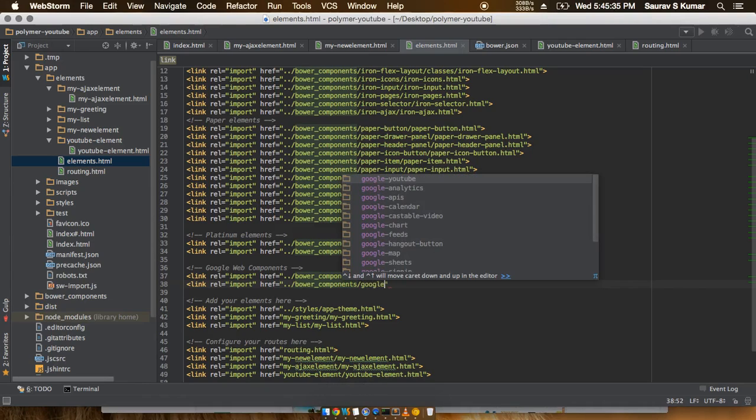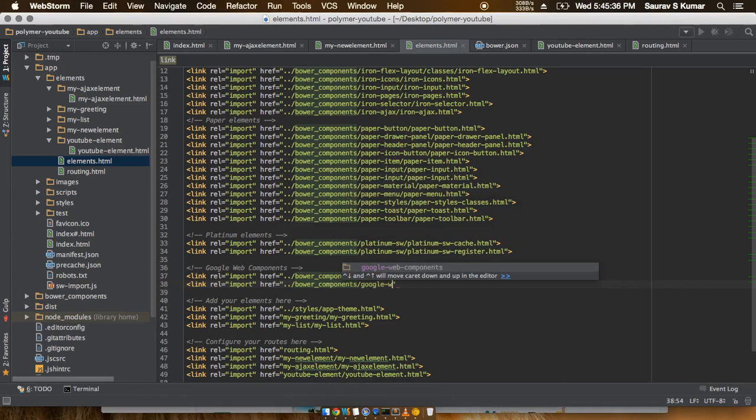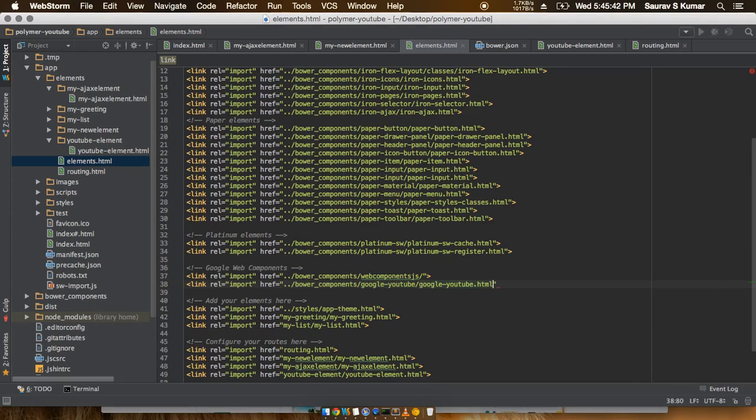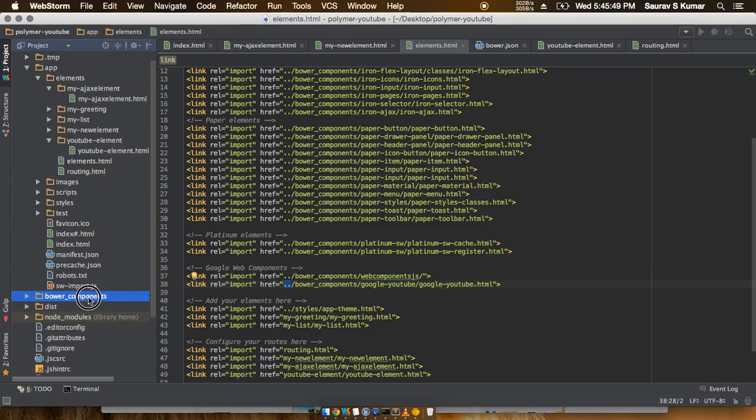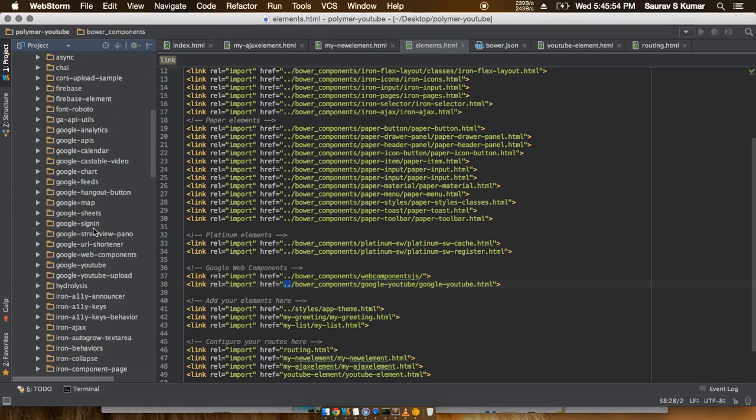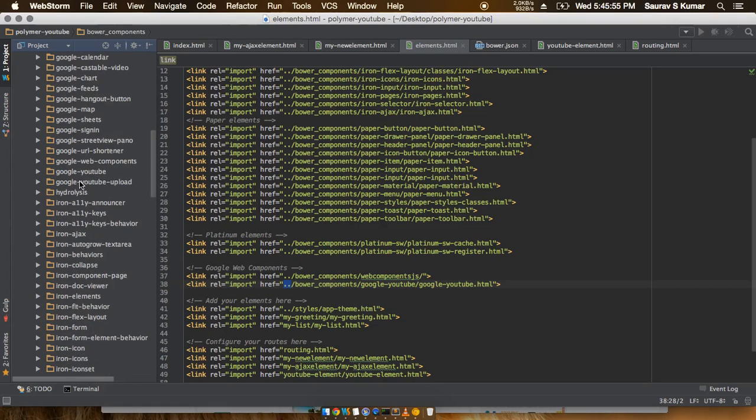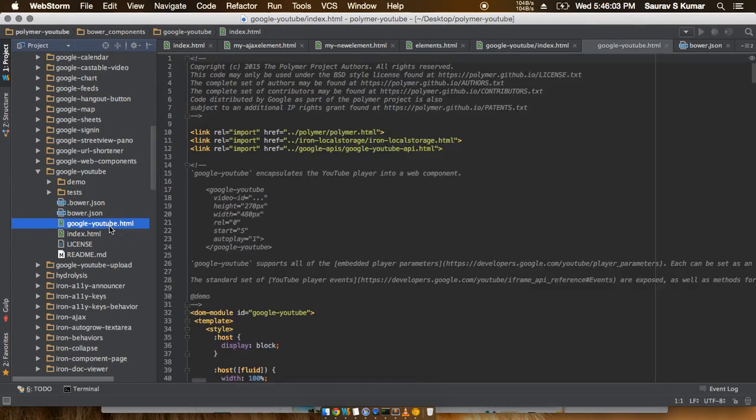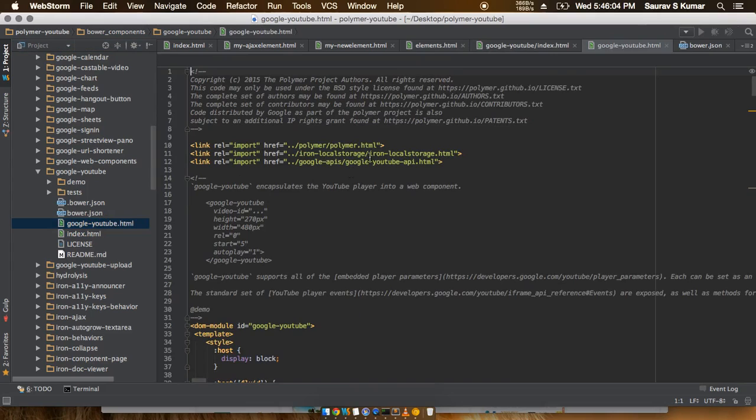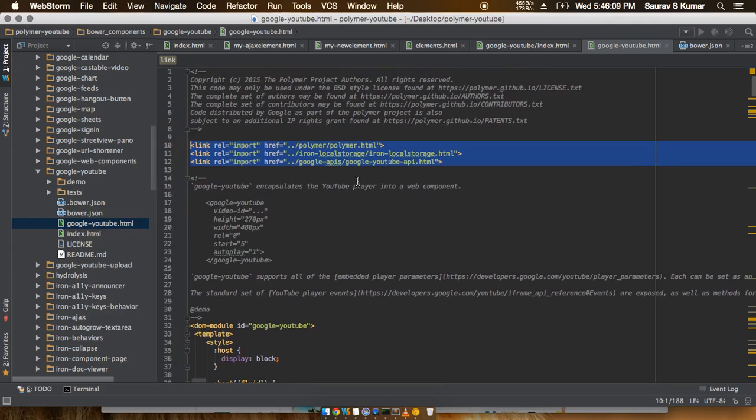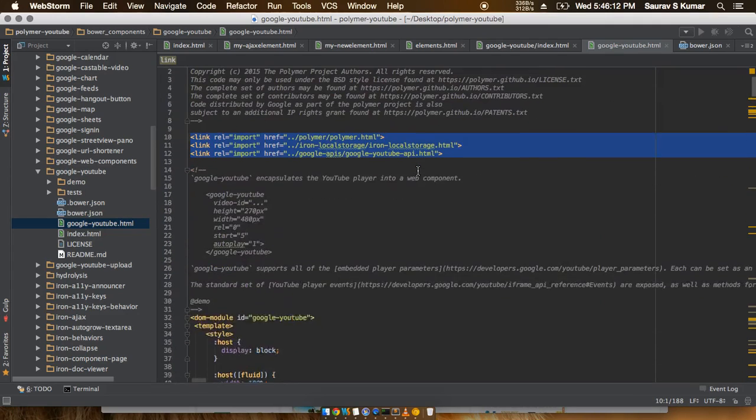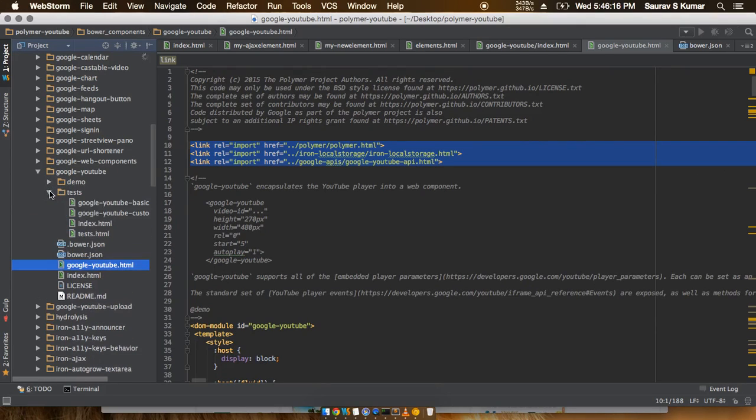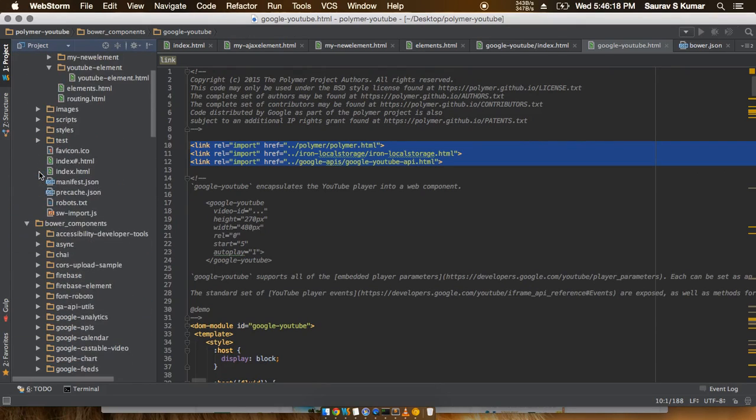So what this is basically telling here is to go back a directory and then it can reach the bower_components folder. Then in the bower_components folder resides a google-youtube folder. Inside the google-youtube folder would be a google-youtube.html element, and this element in turn imports a couple of more Polymer libraries and has imported all those HTML properties and CSS properties as needed.